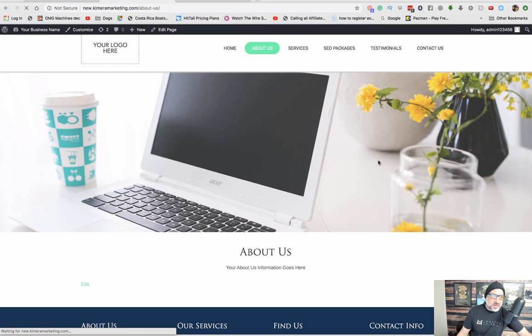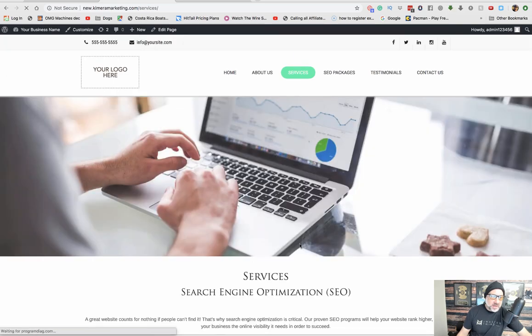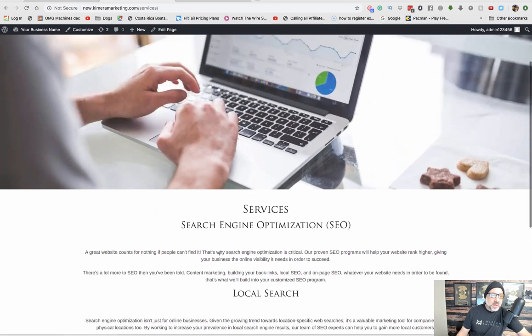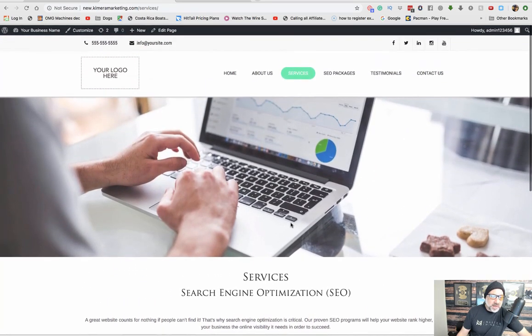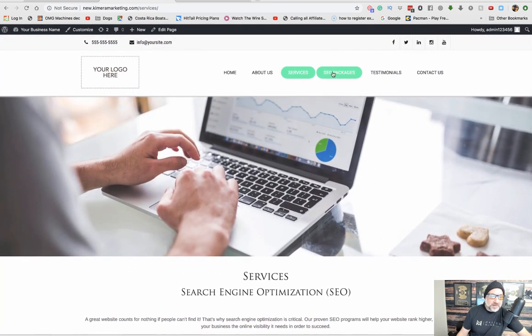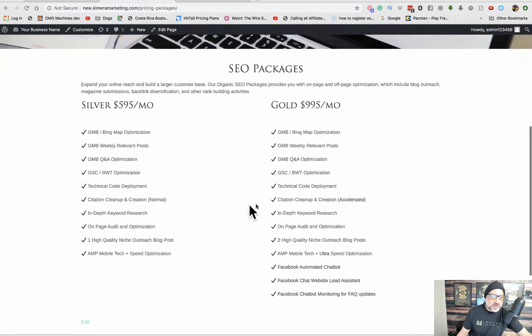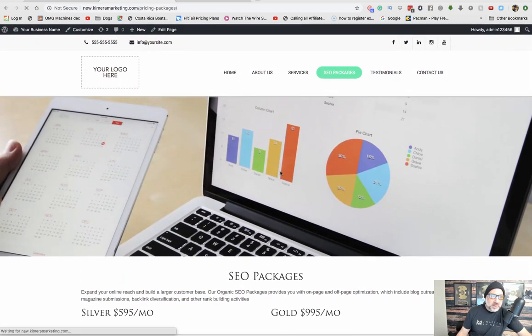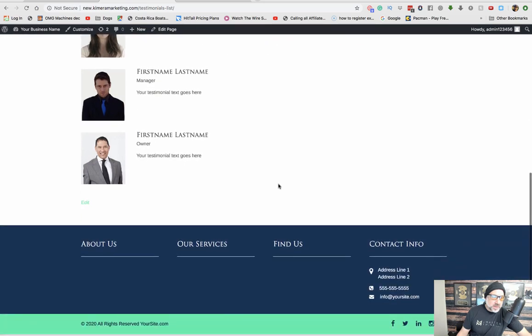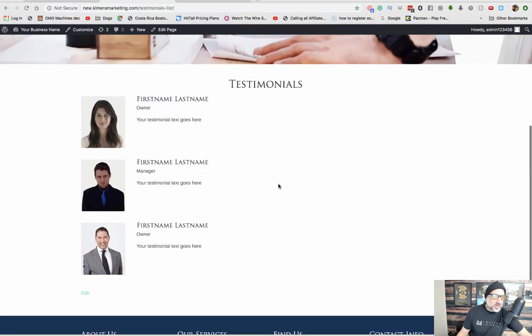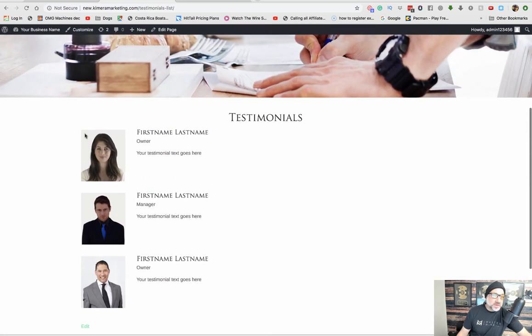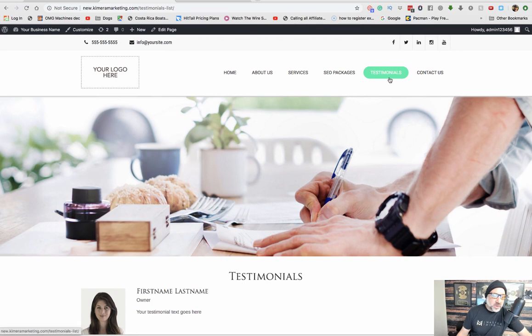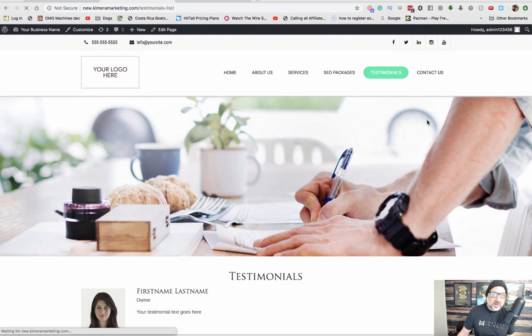The Services page, we have this set up already, and then you can change this around to what you would like it to be. Then we have the SEO packages already here. Testimonials here. And obviously we have a document that shows you how to change this. If you don't have any testimonials, you could simply remove this tab from the menu.